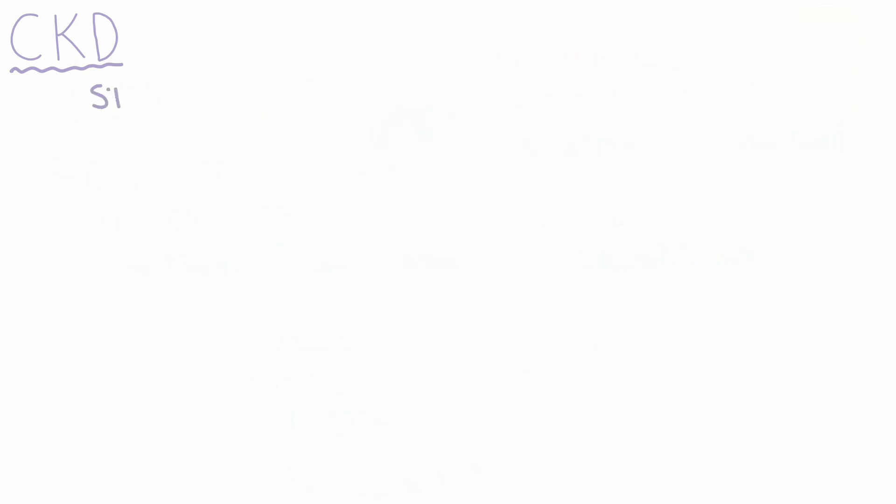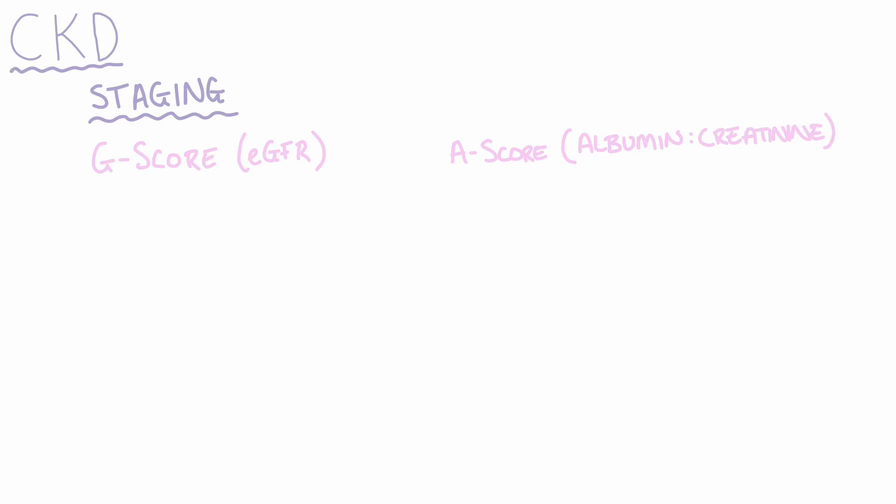So let's take a look at how we would determine how severe a patient's CKD is. To stage a patient's CKD, there are actually two components. We need to determine the G-score, which is based on the patient's estimated glomerular filtration rate, and we would need to determine the A-score, which is based on the albumin to creatinine ratio.